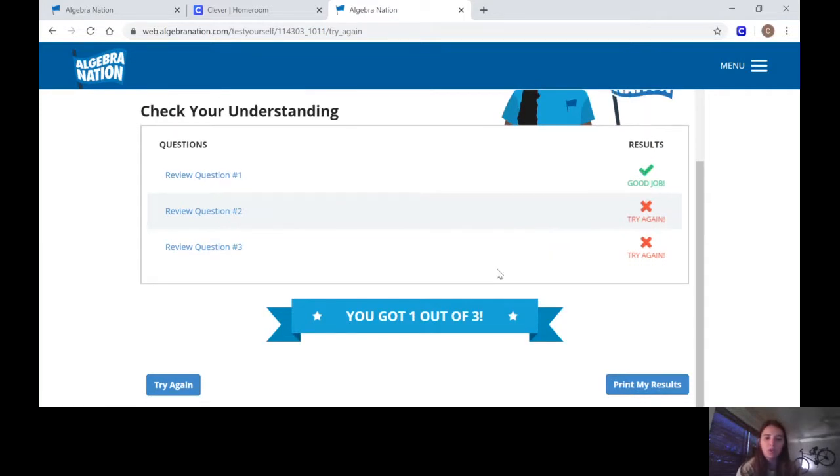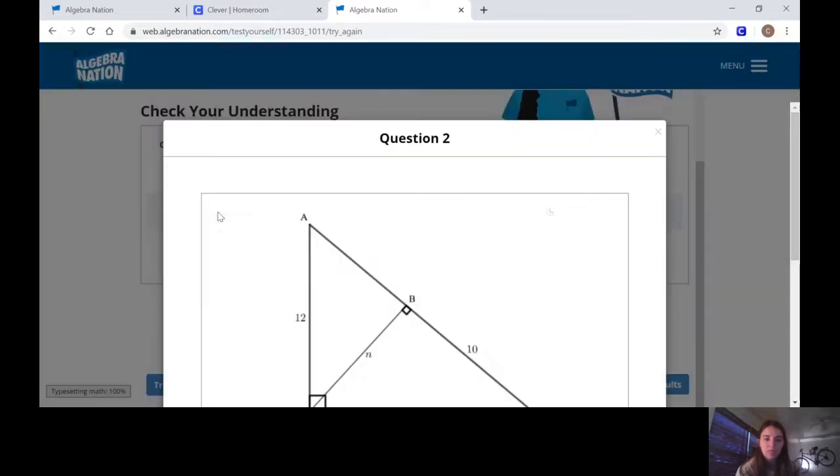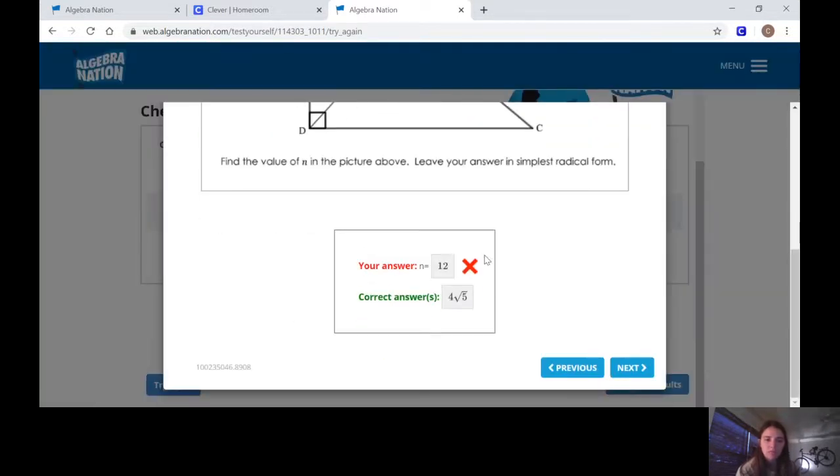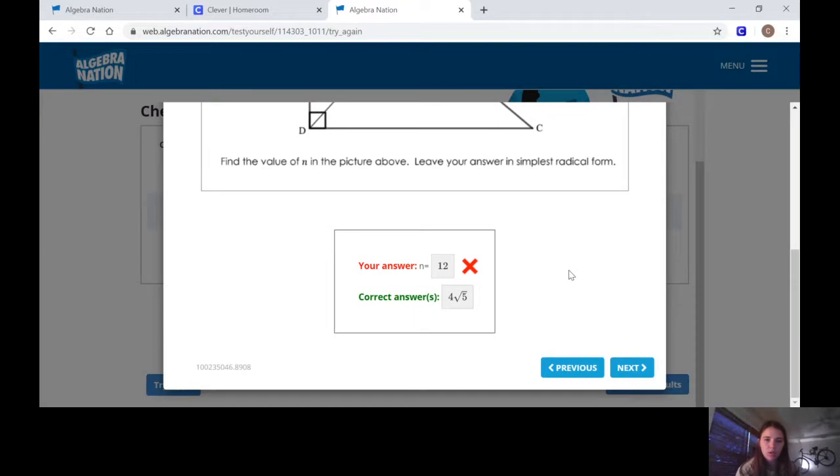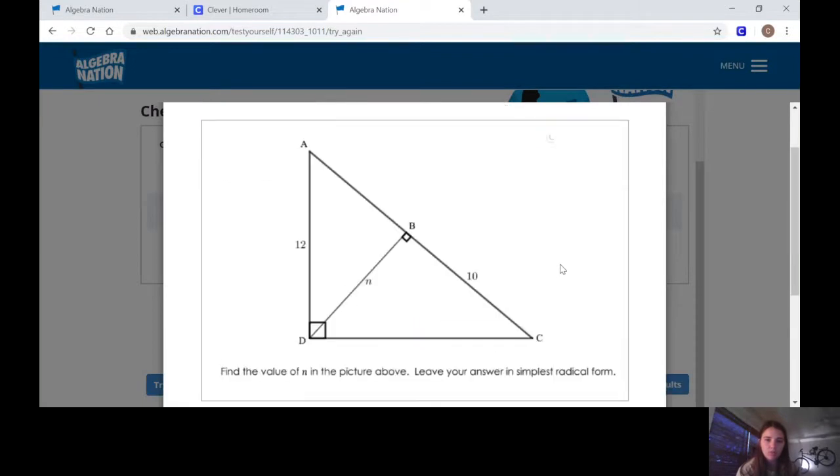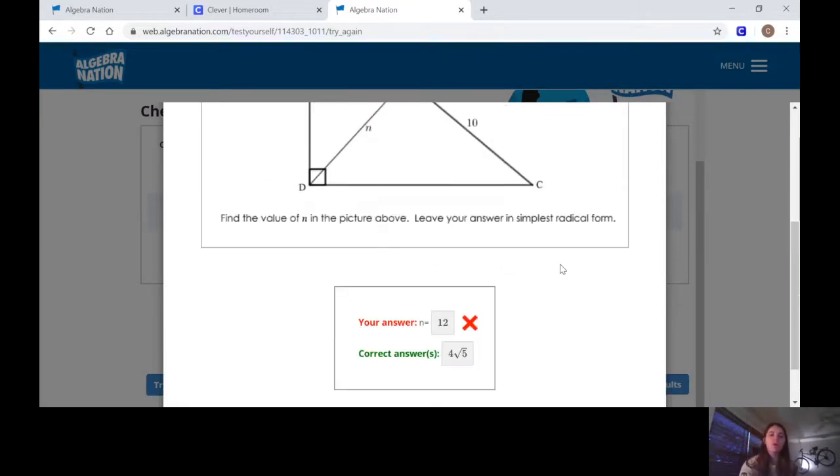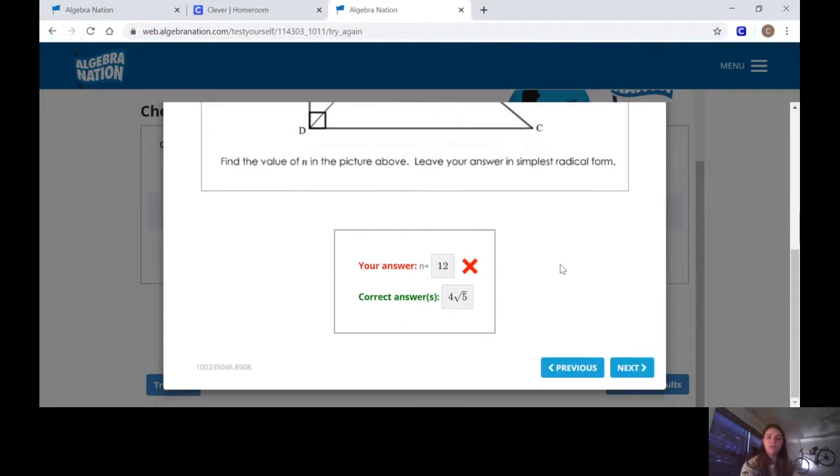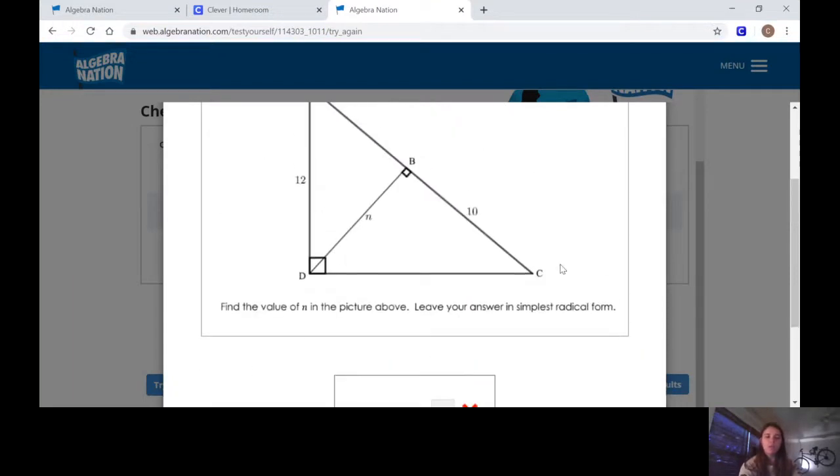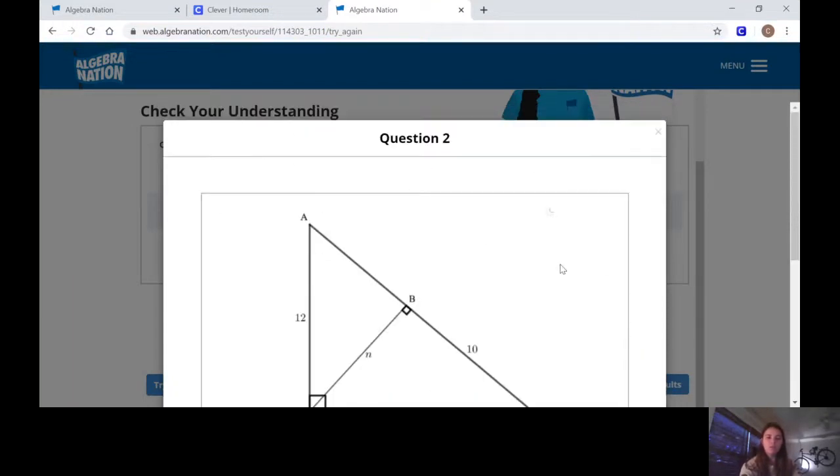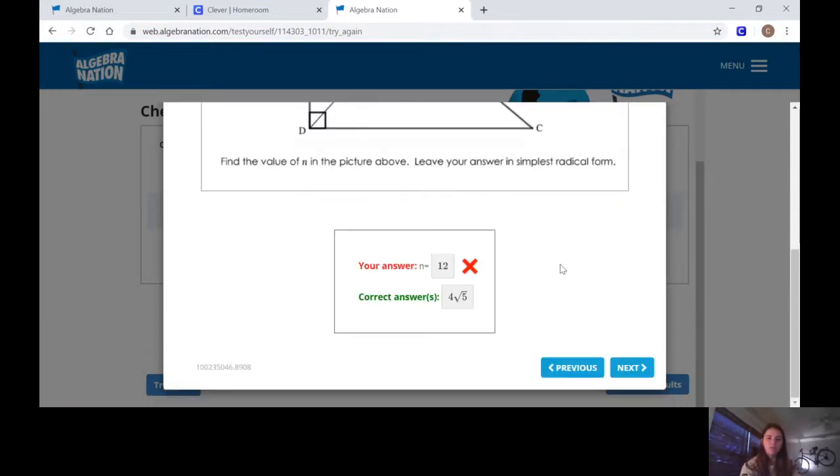I'm only going to look at your best score. So I want you to do these until you get all three right. If you need help on it, that's what the video is for afterwards. But if you watch the video before doing the assignment, doesn't really make any sense, right?